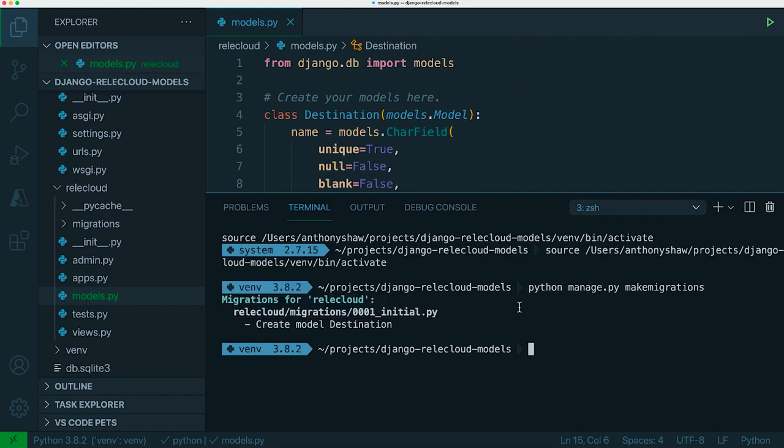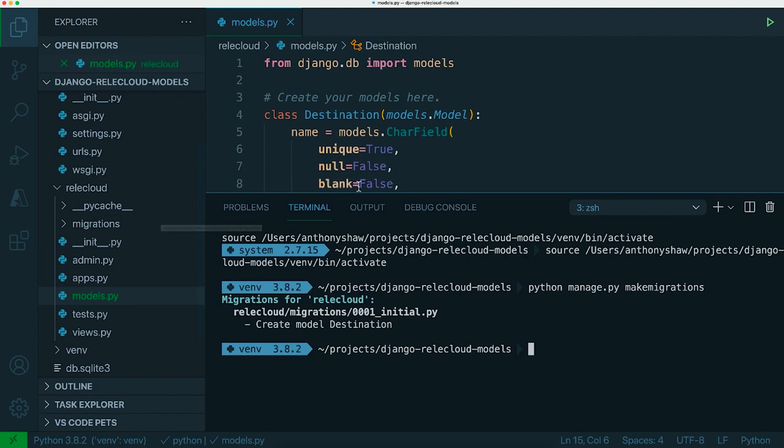These migrations should live within the source code of our project because when we deploy locally it will create all the tables for us. If we deploy in production it should again create all the tables. We want those to be consistent so we want to make sure that if we move to a new environment or we deploy into the cloud for example you don't want to have to go and create the database, create all the tables, create all the columns remembering the names and configuration of all that.